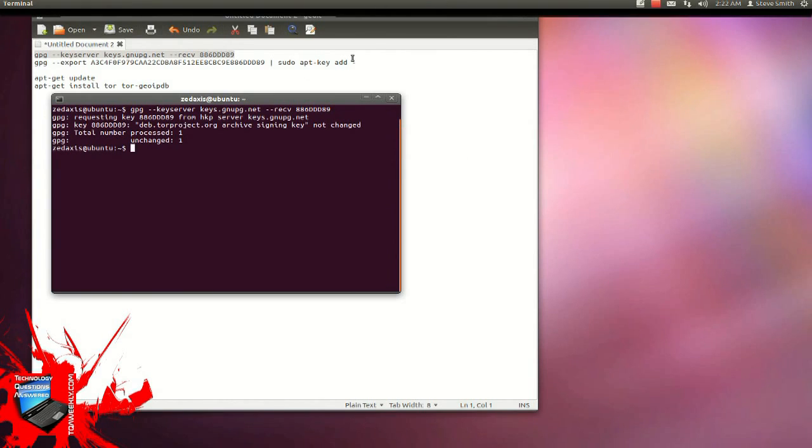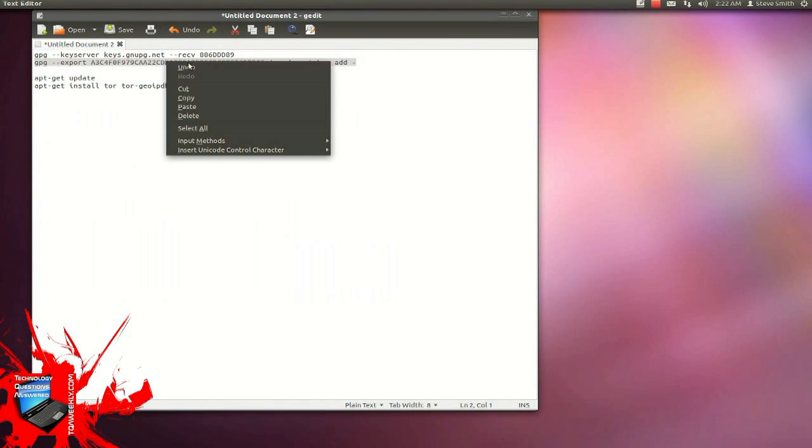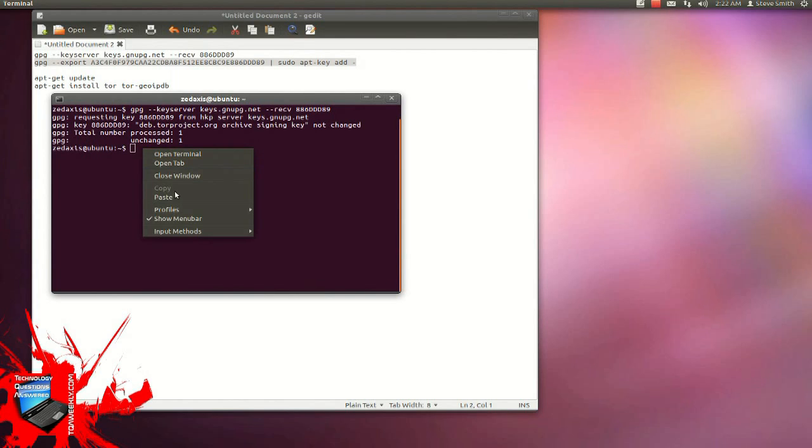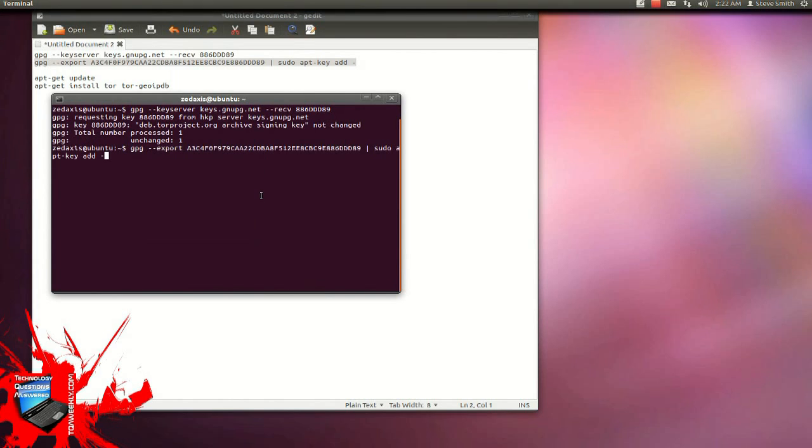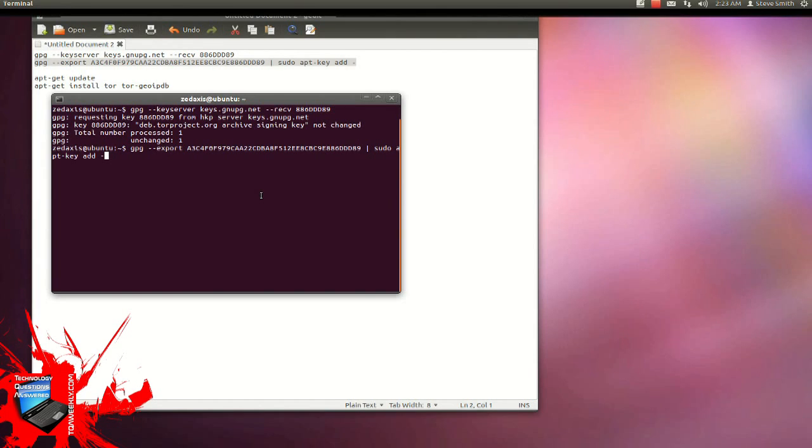And it's now actually in. The next thing is the GPG export. Back into the terminal, right click, paste. So GPG space minus minus export space, really long number available in the show notes, at the end of this space pipeline which is the vertical line, space sudo which actually allows you root access, A P T minus key space add space minus. Again, this is all in the show notes and the link to the actual page is there. Click enter. It asks for the password, and now we're done for that.